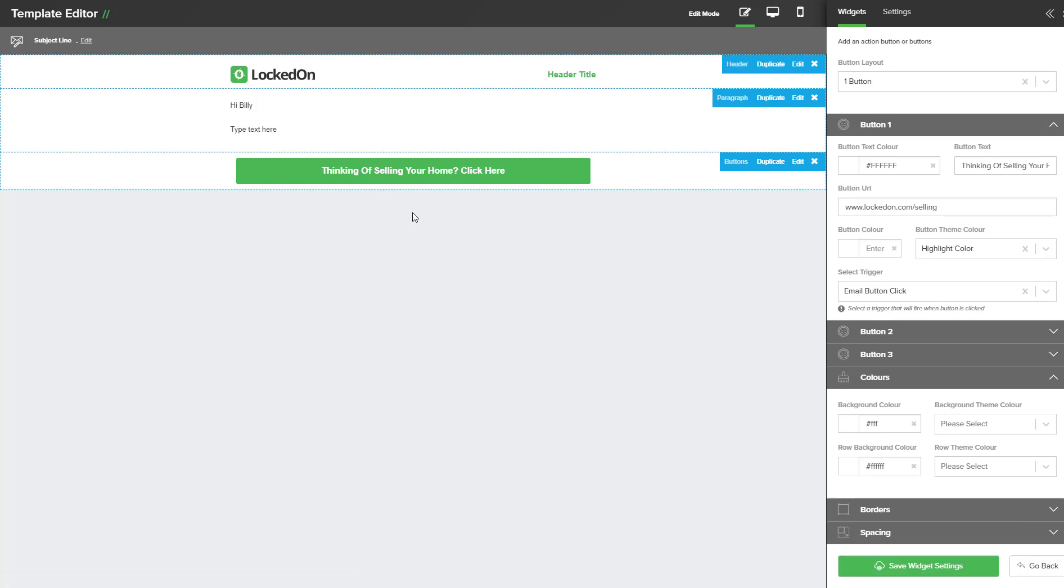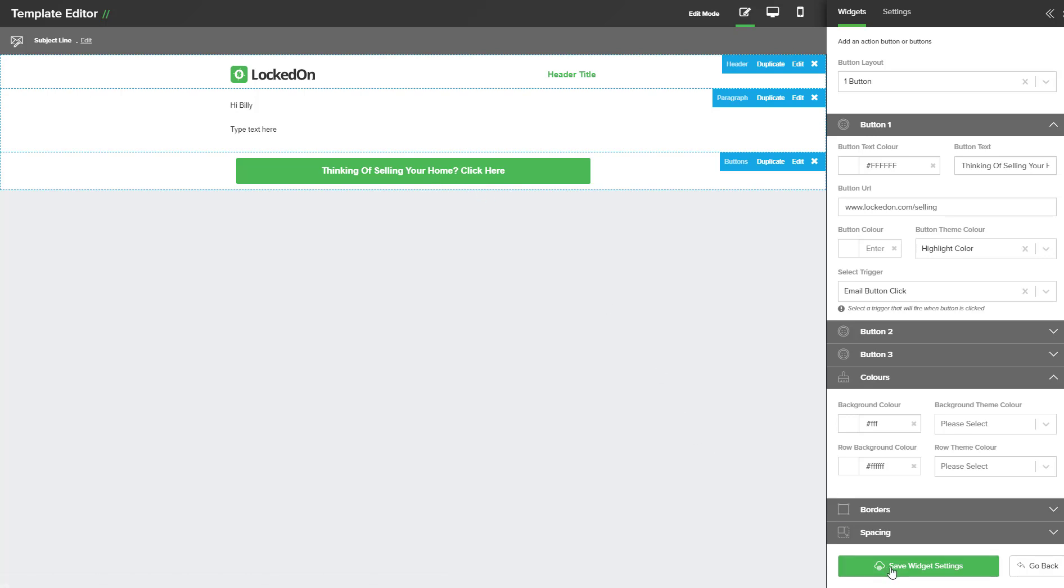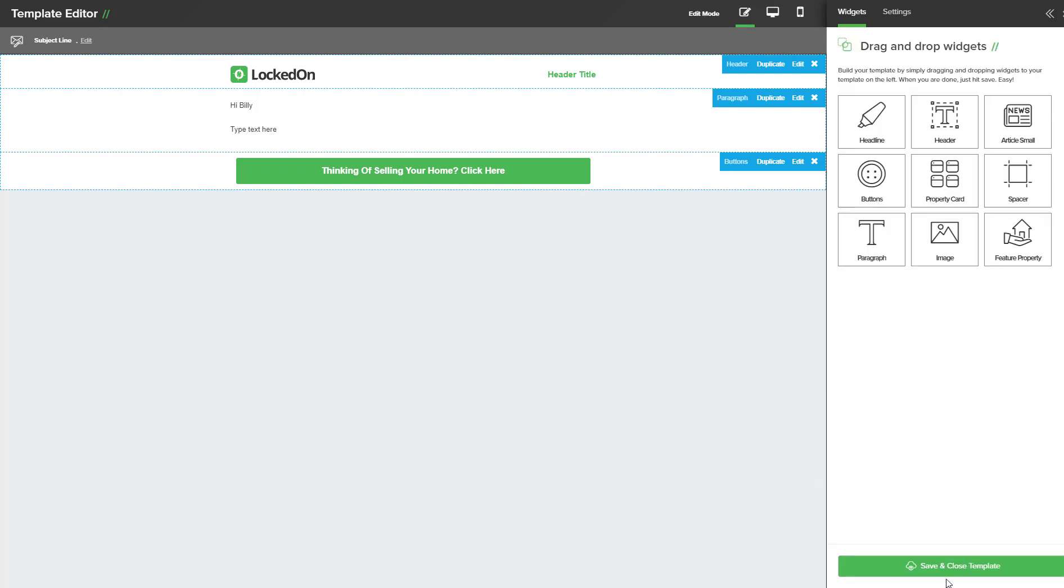So now we have finished setting up the email with the trigger on the button. Once you have finished editing the template you'll need to hit the save widget option and then save and close.